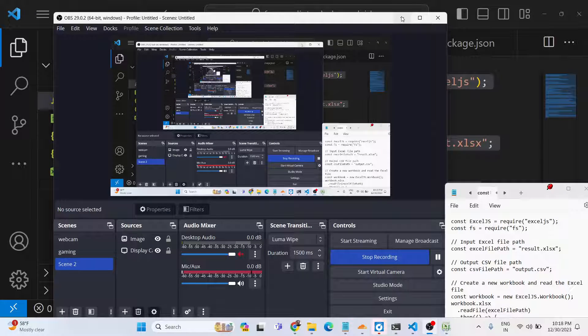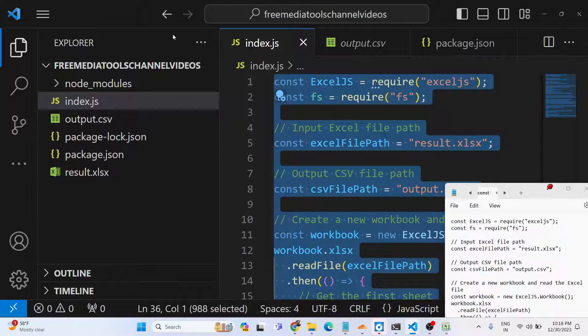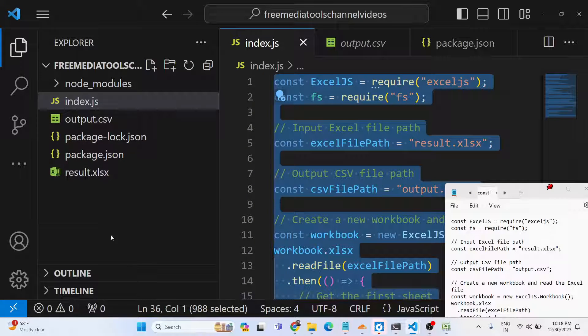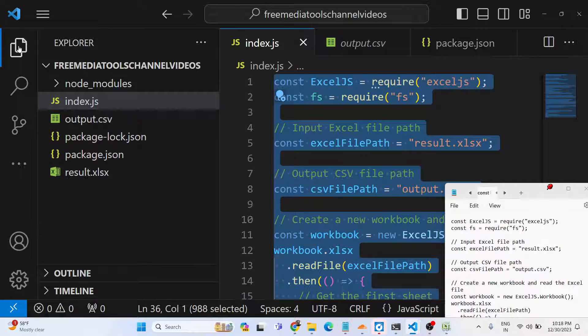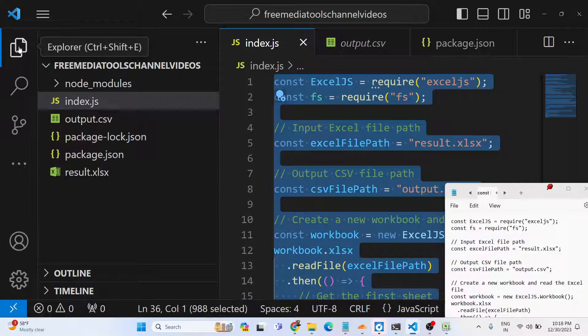Hello guys, today in this tutorial I will show you how to extract tabular data from an Excel file and convert it into a CSV file using the Excel.js library in Node.js. It's a very fun little project.